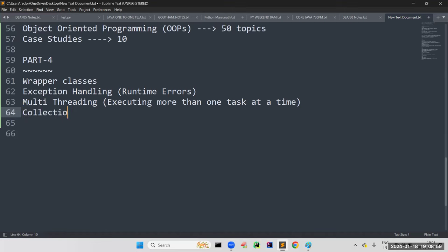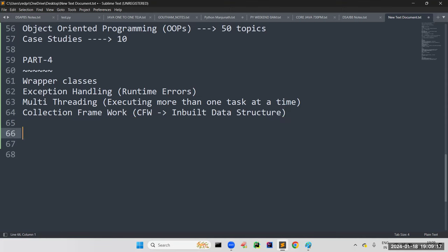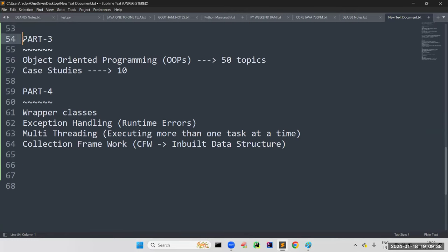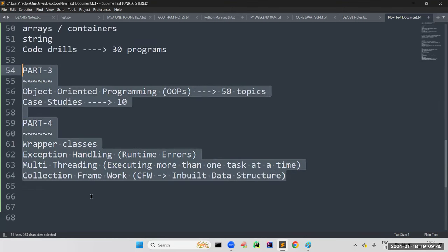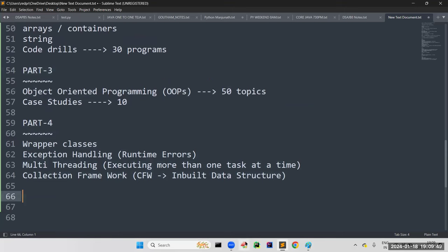Next: collection framework — inbuilt data structures in Java. Java provides inbuilt data structures like ArrayList, LinkedList, Set, SortedSet, NavigableSet, HashTable, and different types of collection data structures. These are the main things of Parts 2, 3, and 4 in Java — the rest are completely fundamental. That covers Parts 3 and 4.